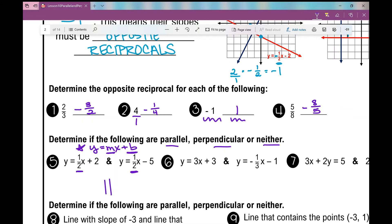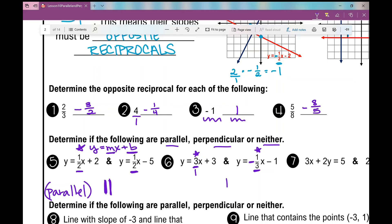And I'm going to put the parallel symbol there. That symbol means parallel. Number 6: y equals 3x plus 3 and y equals negative one third x minus 1. They're not the same slope, so they're obviously not parallel. So the next thing I'm looking at is: are they opposite reciprocals of one another? Well, I can put 3 over 1 — one is positive and one is negative, which satisfies the opposite requirement. Because this one is 3 over 1 and this one is 1 over 3, we know they are perpendicular.